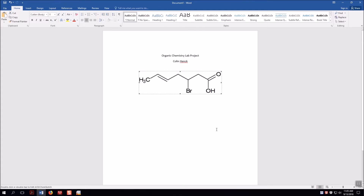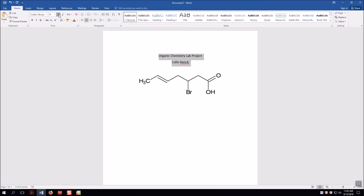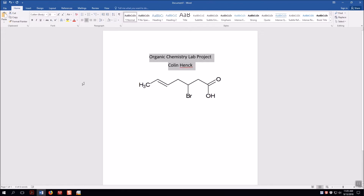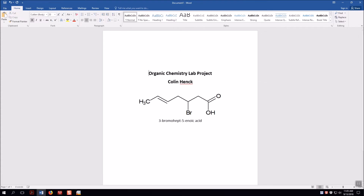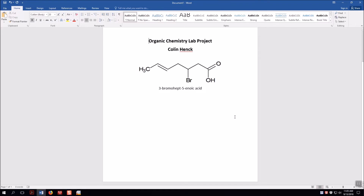The structure is a little small, so I'll expand it a bit and maybe make it bold. Then I write the name of my molecule: 3-bromo-hept-5-enoic acid. I make that a little bigger and center it on the page. So now I've created my title page with the structure drawn using chemical software — that's really important.